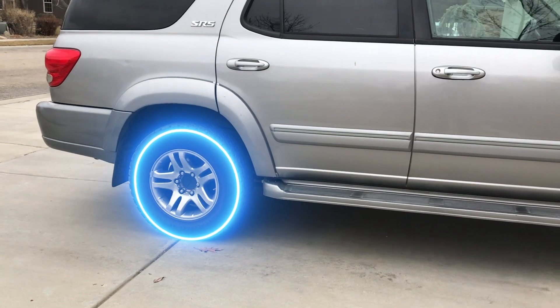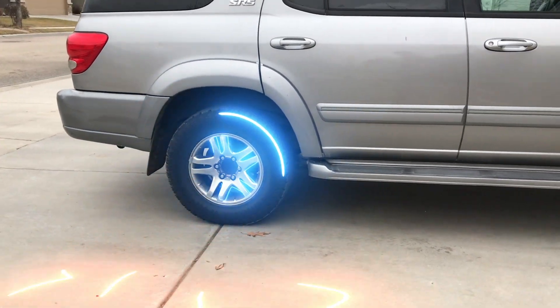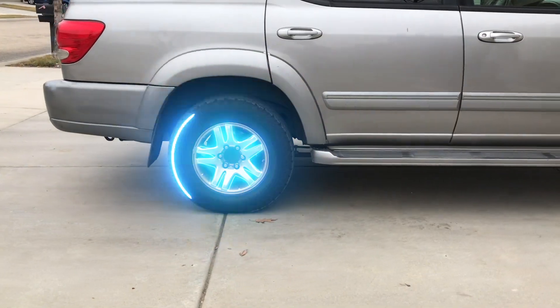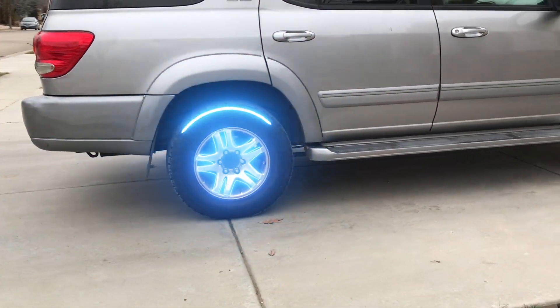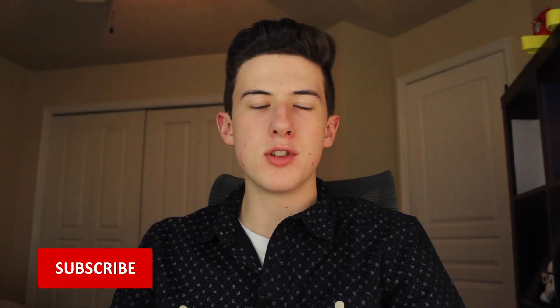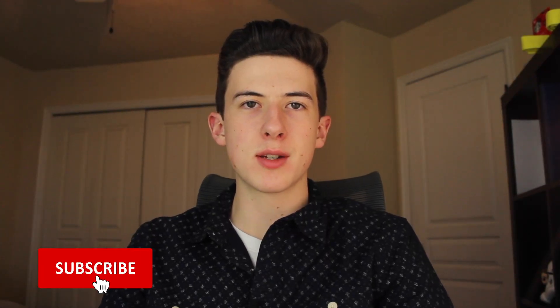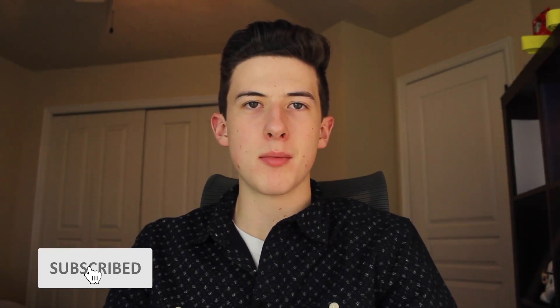Hey everyone, Film Secrets here back at it with another video. Today I will show you how to recreate this effect in After Effects. Before we get into today's video, like, subscribe, and comment down below what tutorial you want to see next.